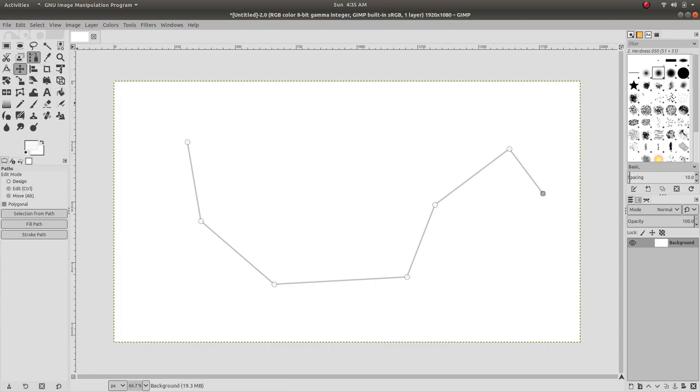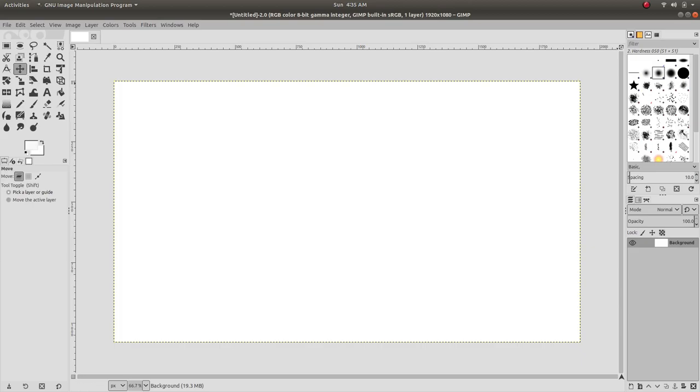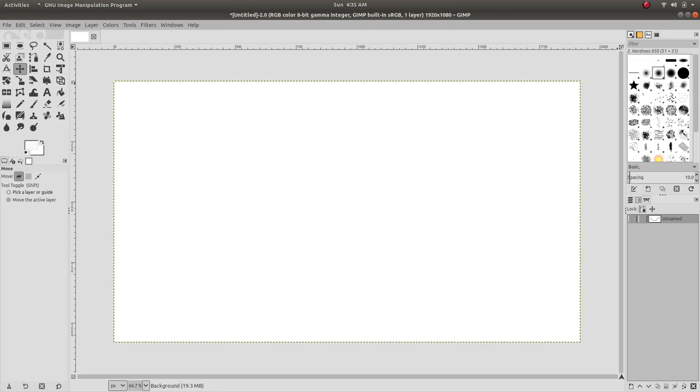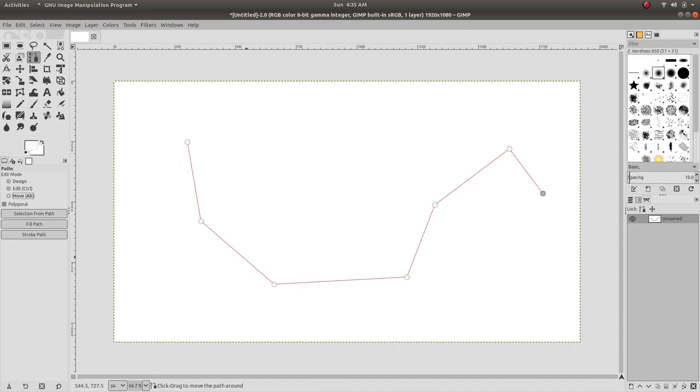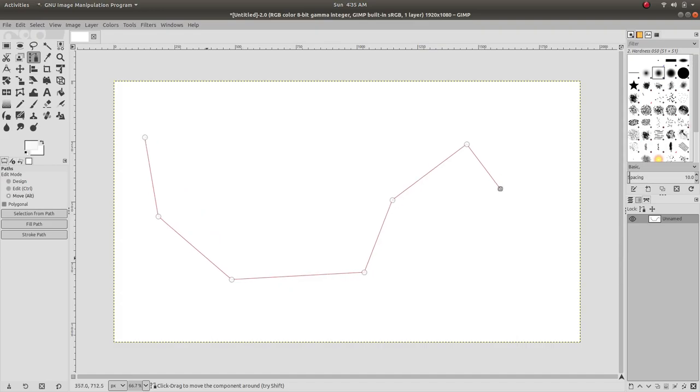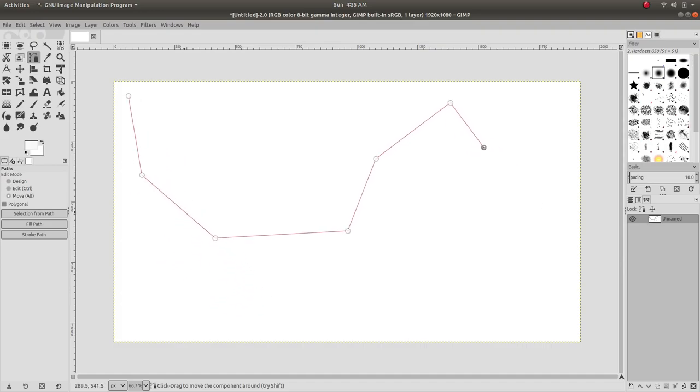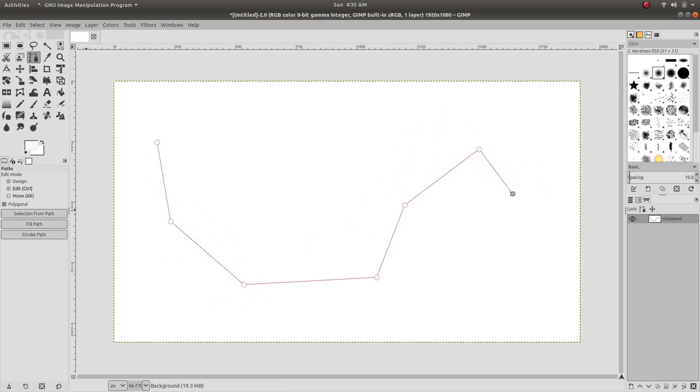We can go to the path here and show the path. Now we are able to see the path. If we select the path tool, we can go to design, select move path, and adjust where we want the path to be. We can also edit the path.